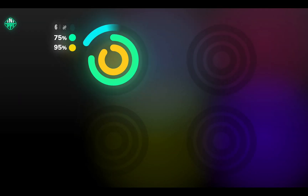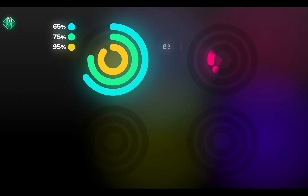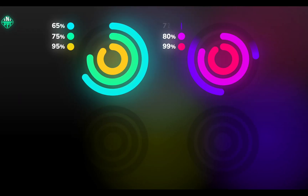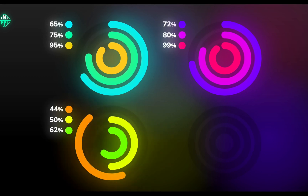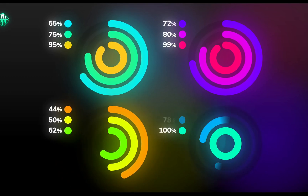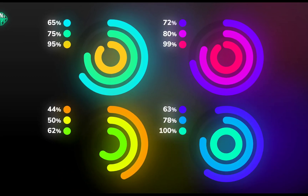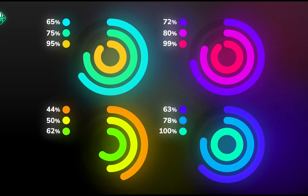Hi there! In today's video you will learn how you can create this amazing animated circular chart in PowerPoint. Let's start the interstellar journey!